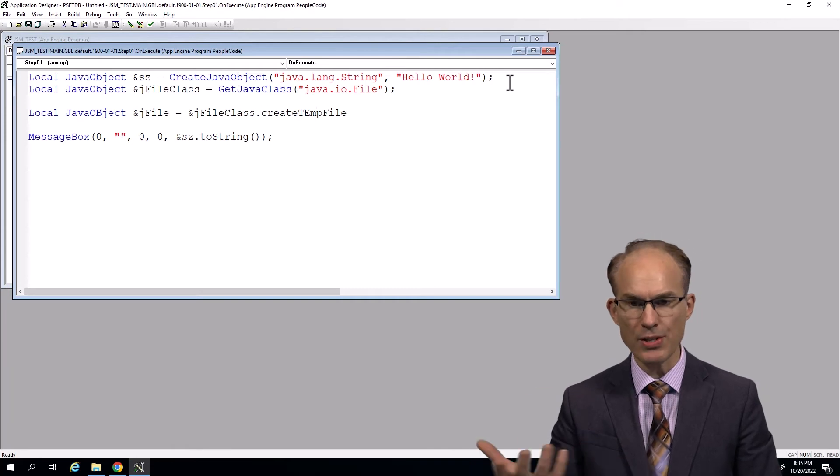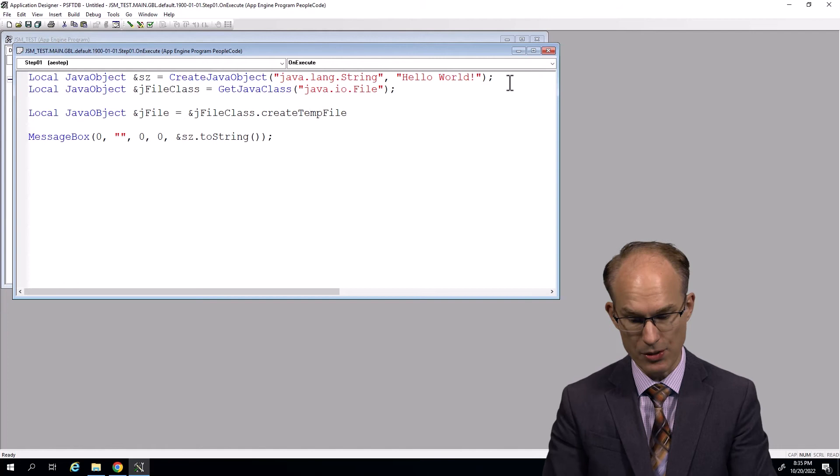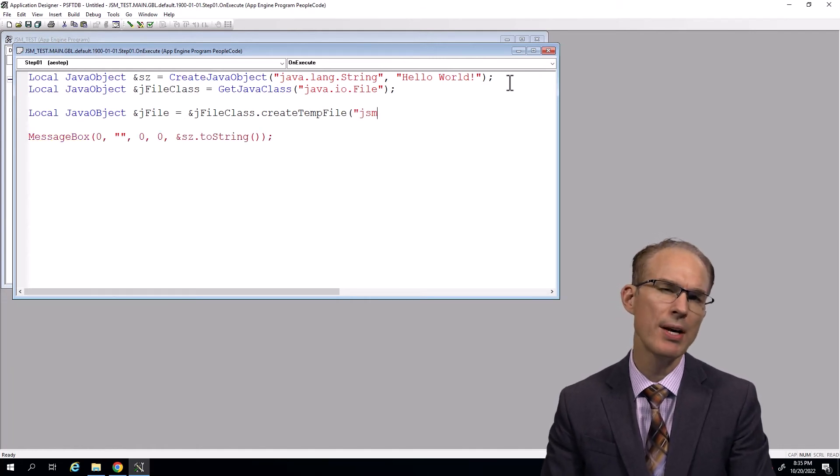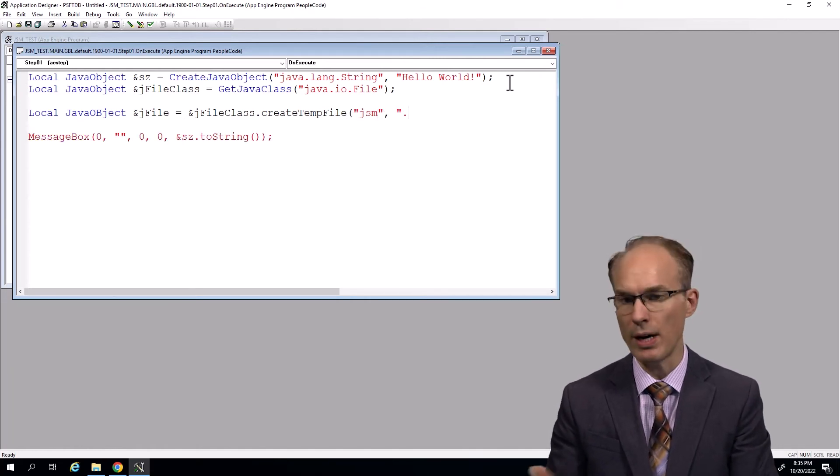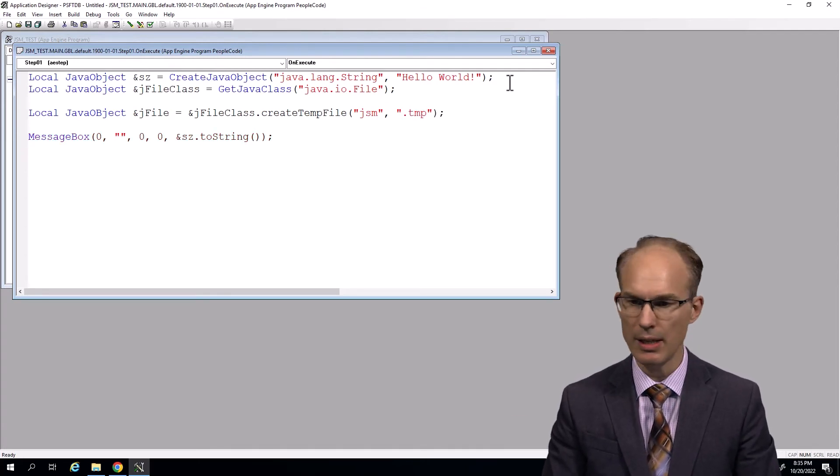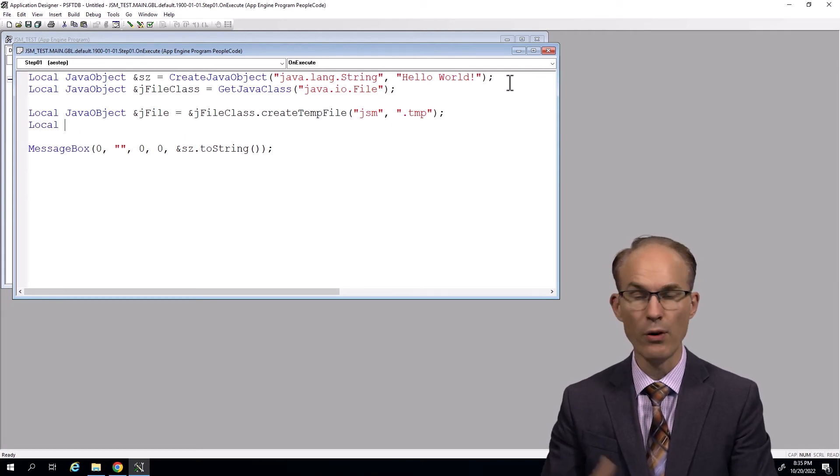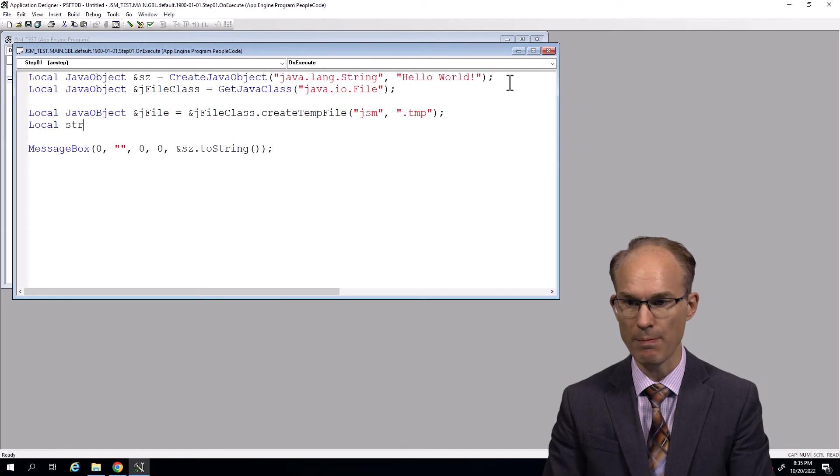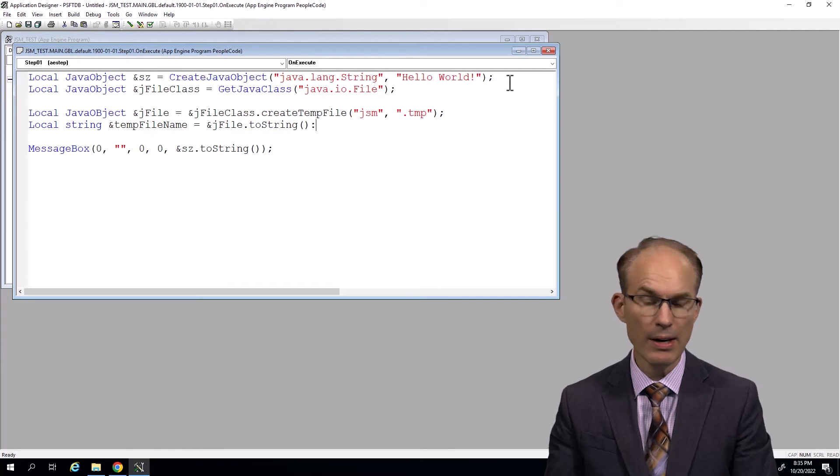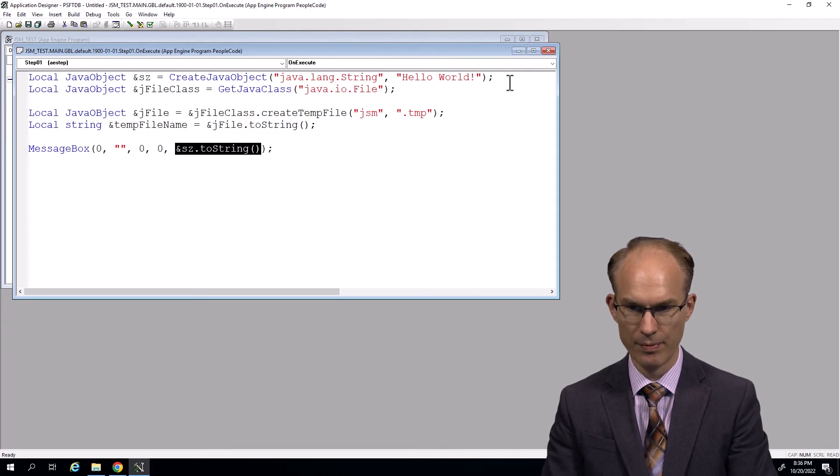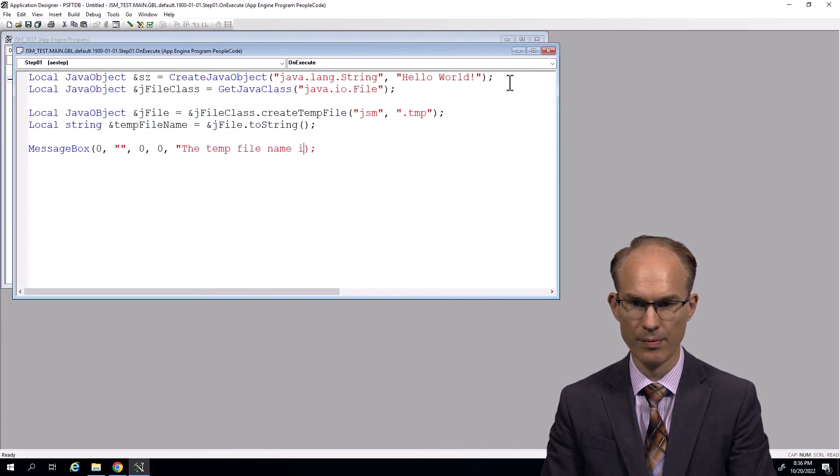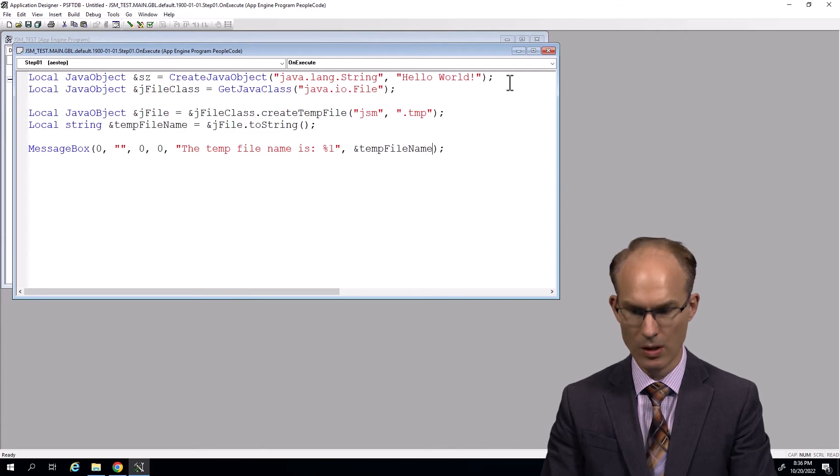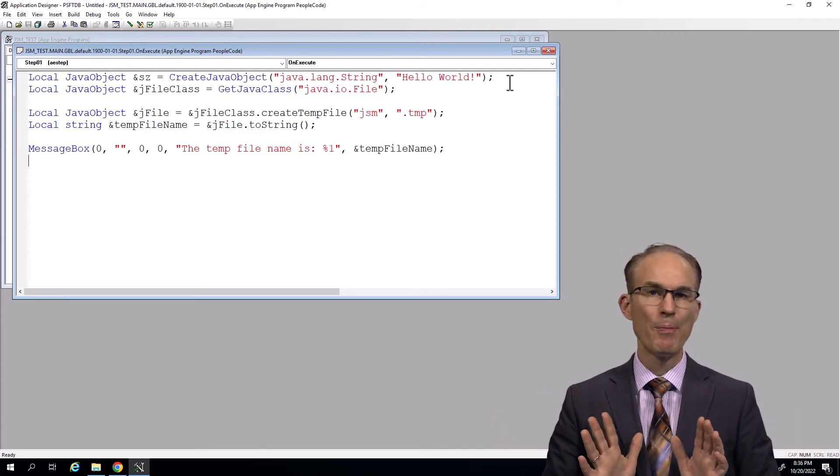And then let's see, we're going to say local string, how about this, local JavaObject and jFile equals jFileClass.createTempFile. Oh, spelling case is actually very important here, because PeopleCode is going to take and pass it back to Java, which happens to be a case-sensitive language. And we need our prefix, how about JSM, and then suffix, you know, what kind of extension would you like for this file. And then let's see, let's get a variable for the name coming back from jFile. So local string and fileName equals that'll give us the path. And let's print it. Okay, press the Save button and compiles.